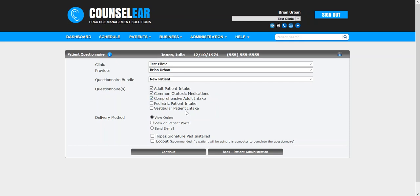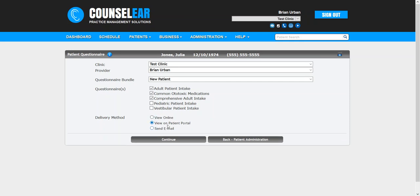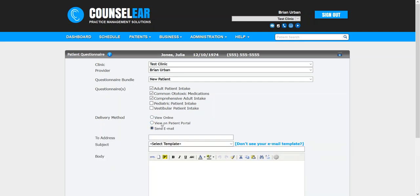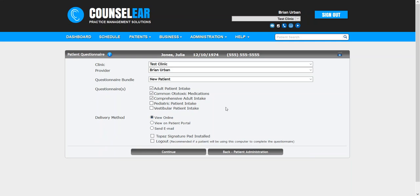Then, of course, the process for providing this to the patient will be the same as you normally do with the questionnaire. So you could view this online, you can hand the patient a tablet computer, or you can email it to them or you can make it available to them through the patient portal. Whatever the case may be. So you follow your normal steps there.